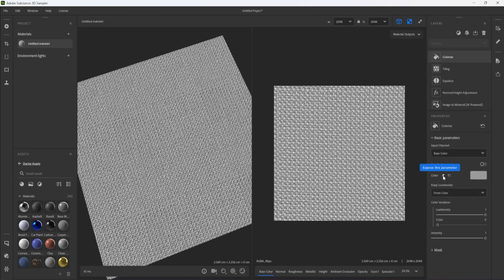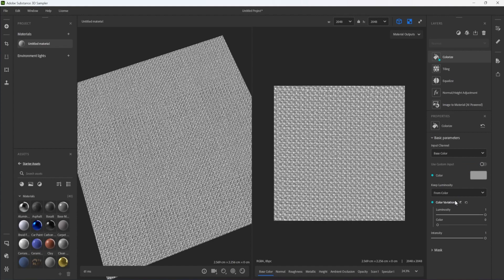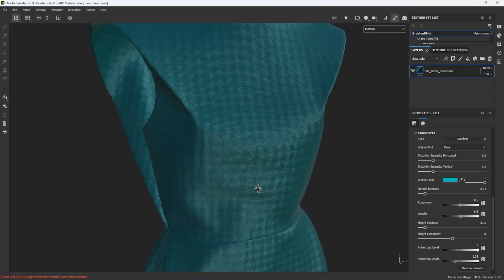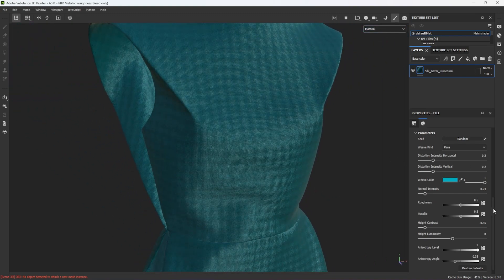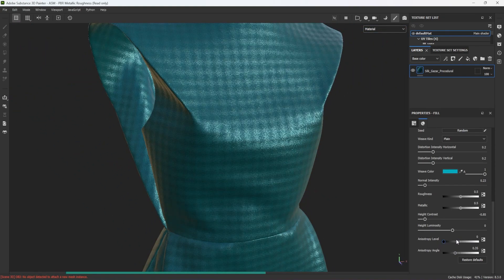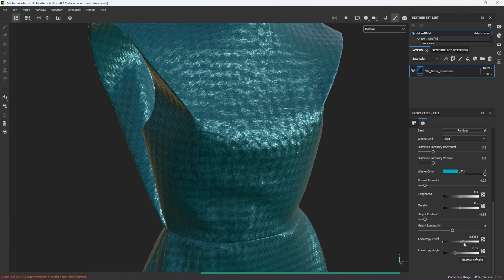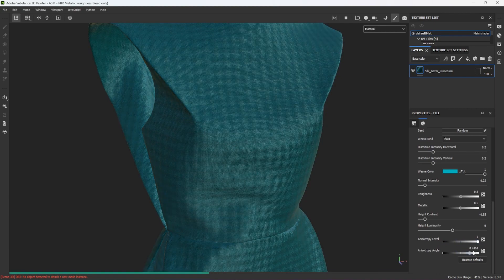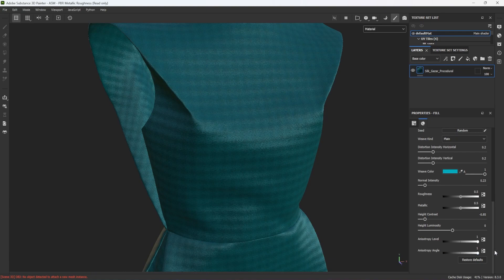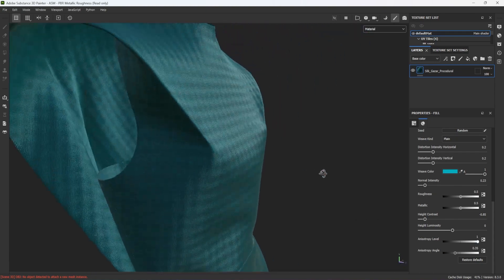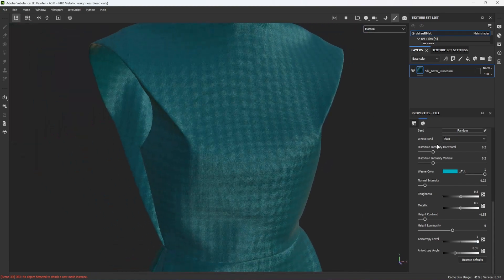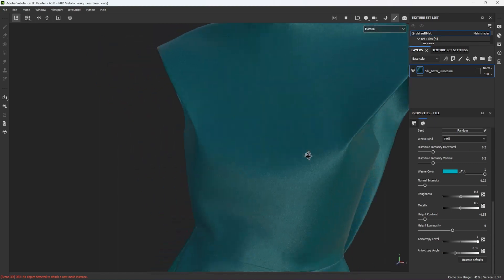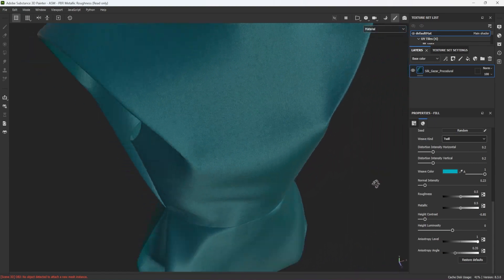Before exporting, I like to expose some of the parameters so that I can control them after applying the material to my model, in Painter, Stager or any other application with a substance integration. Exposed parameters are a way to keep materials non-final and flexible even after they have been applied to a model. They can be changed at any time to create distinct variations on a material or to fine-tune its appearance.